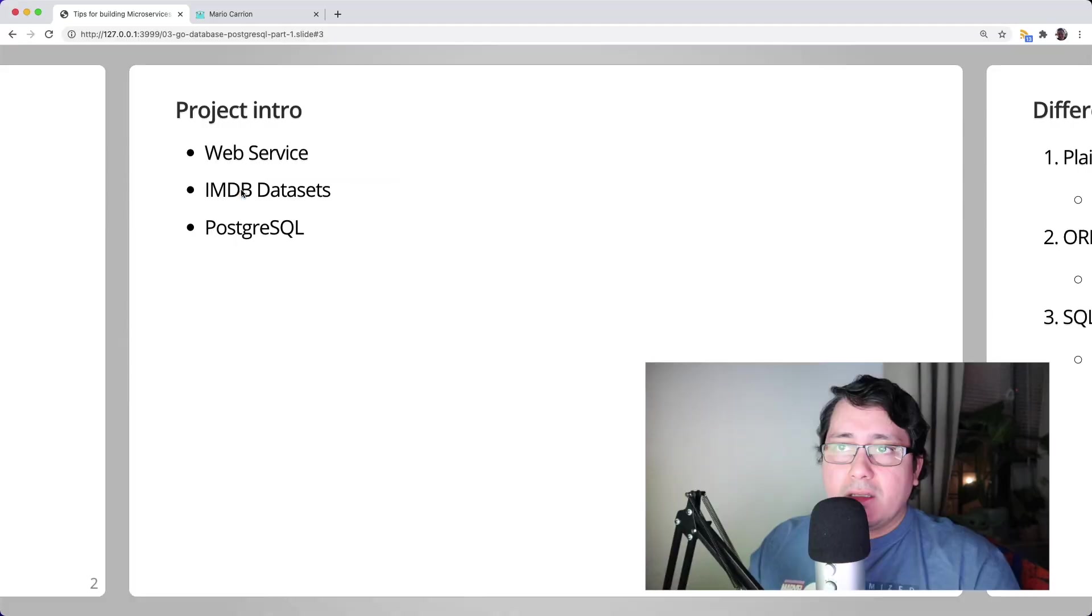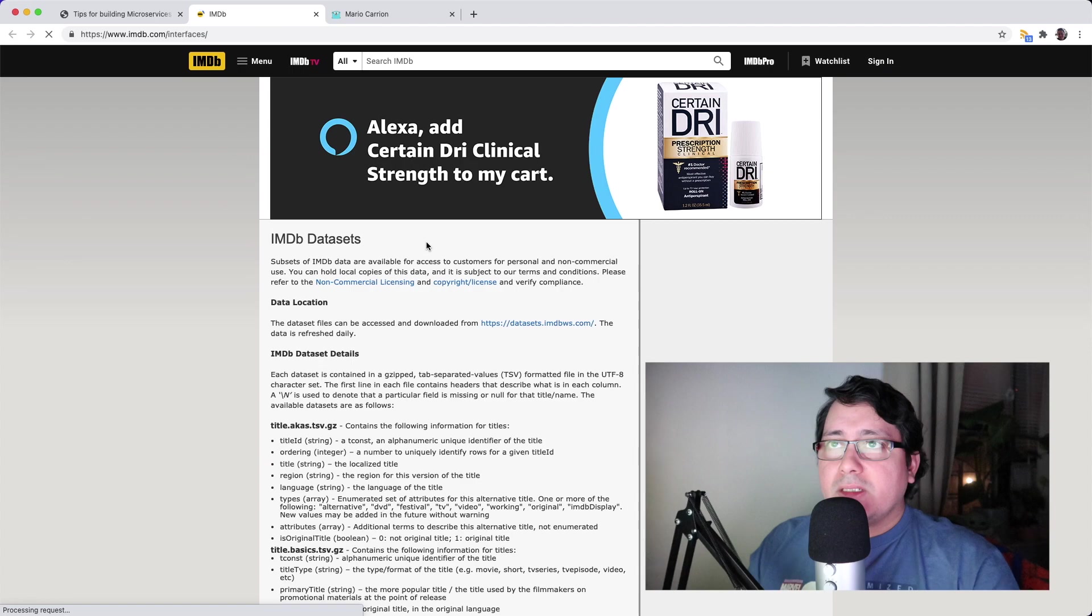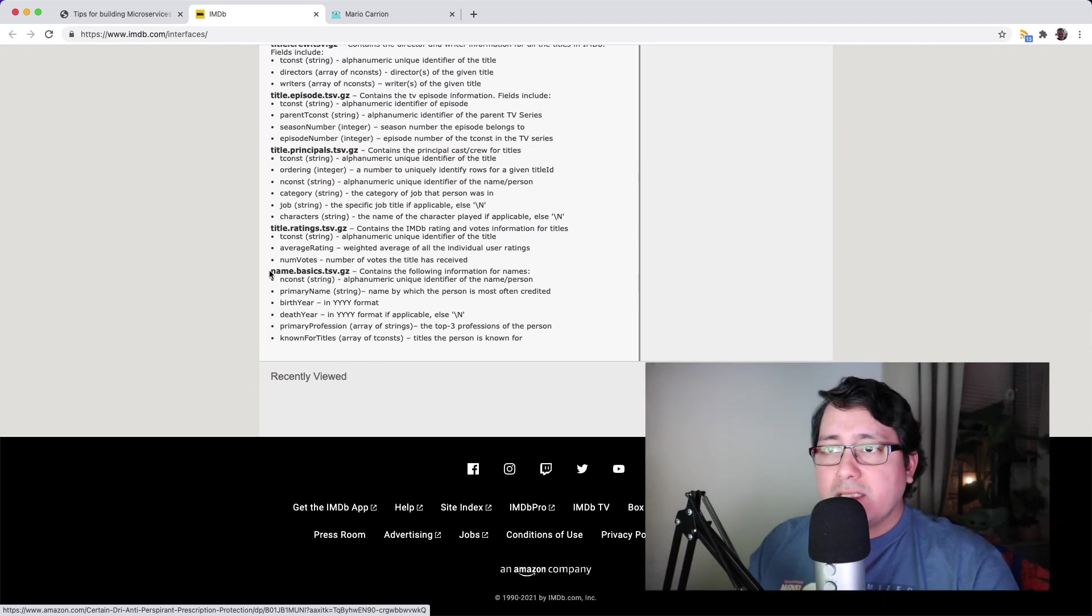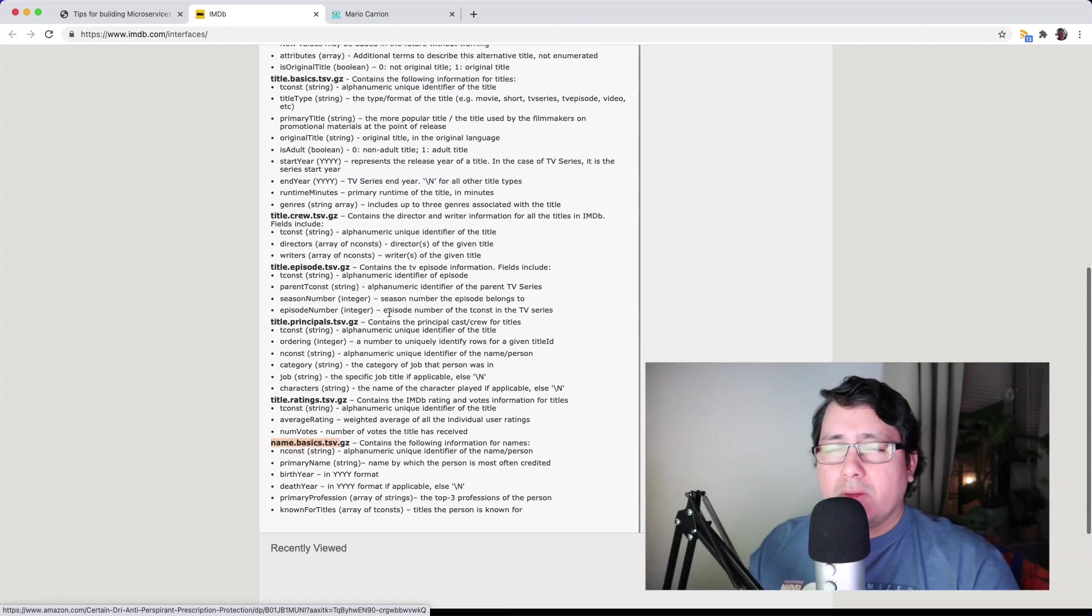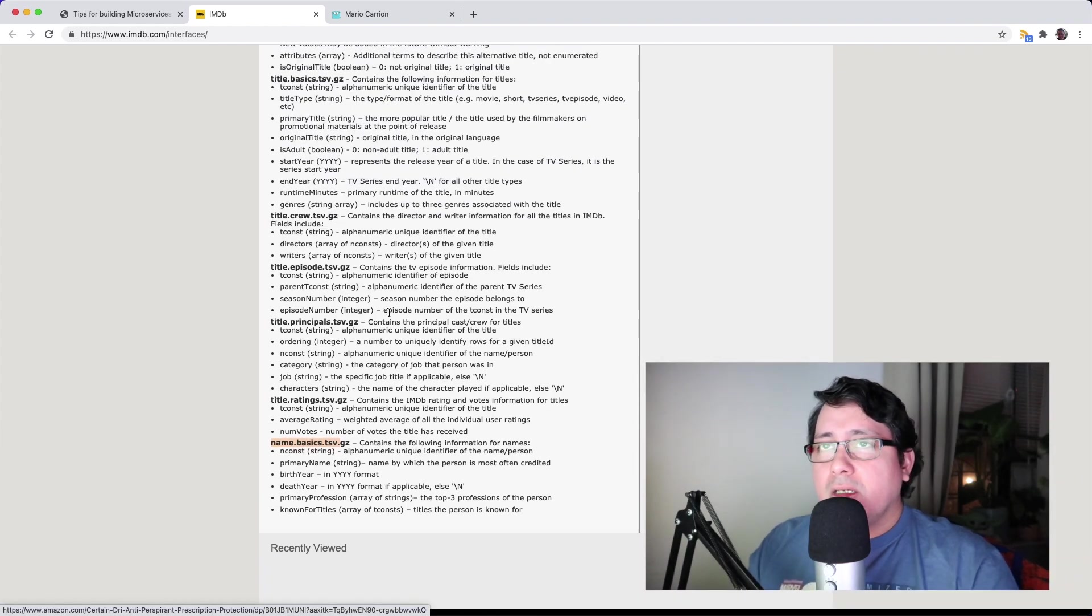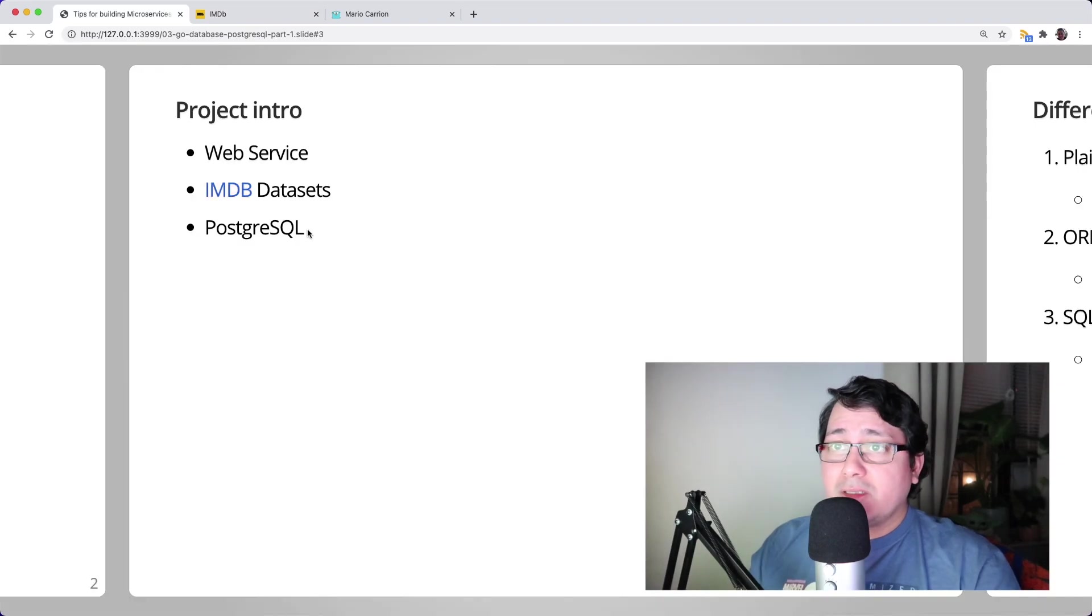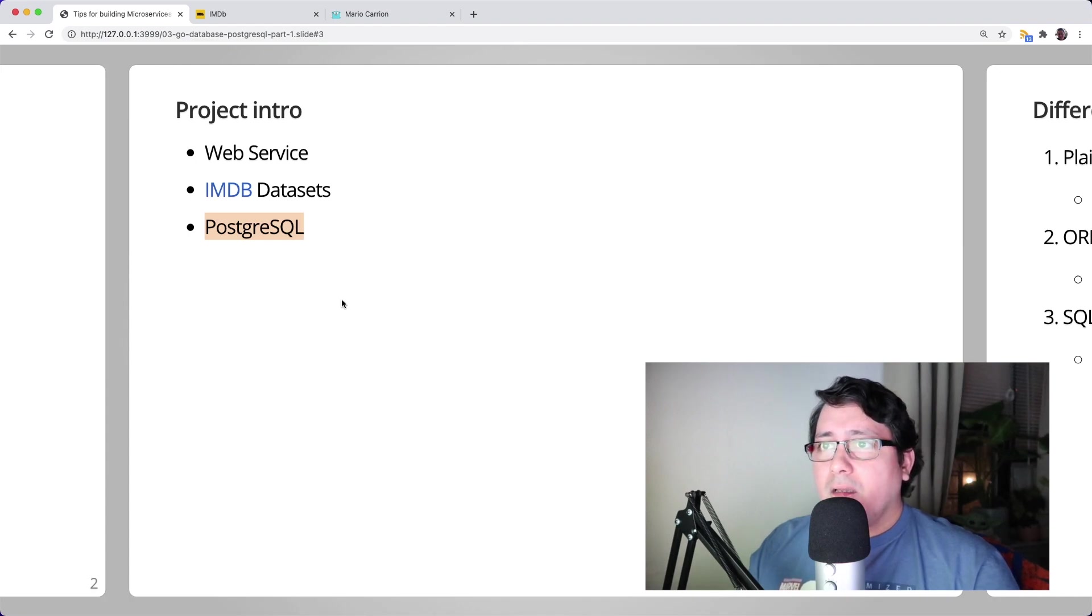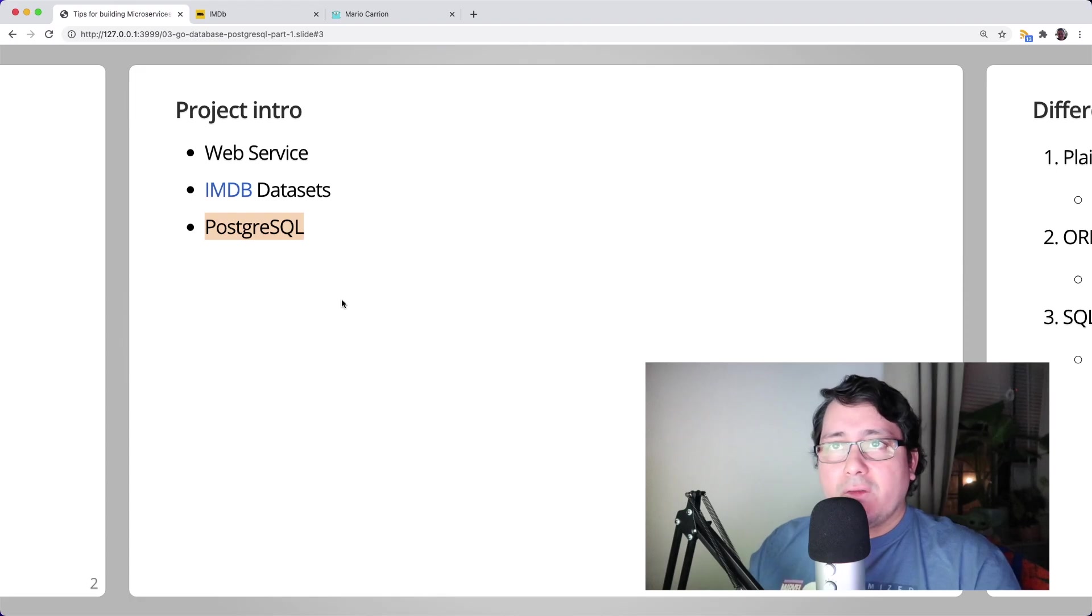The project consists of building a web service using the IMDB datasets. We're specifically using the name basics file, which has names related to actors and actresses. We're storing that in our Postgres database and using a web service for accessing values using the ID of those records.